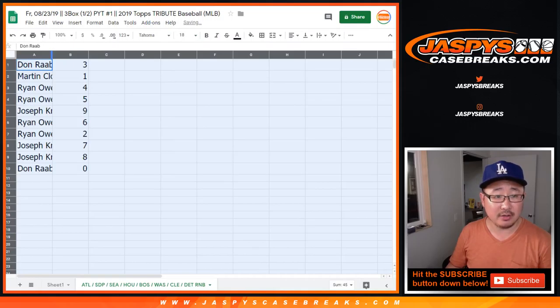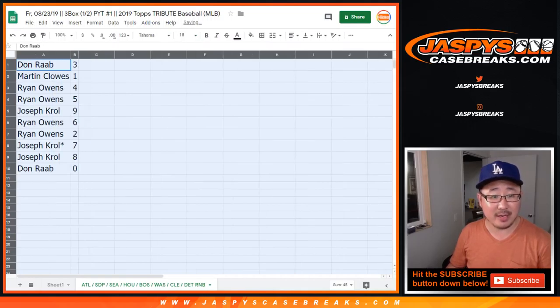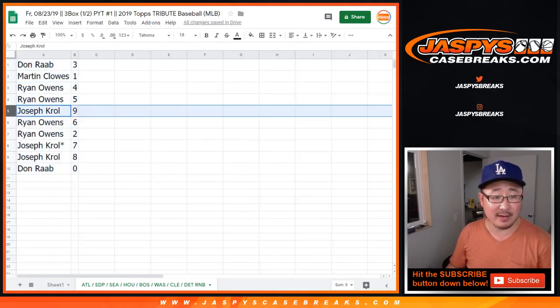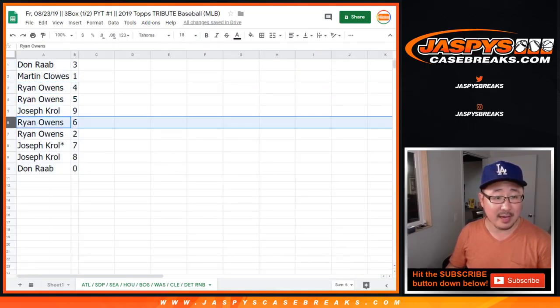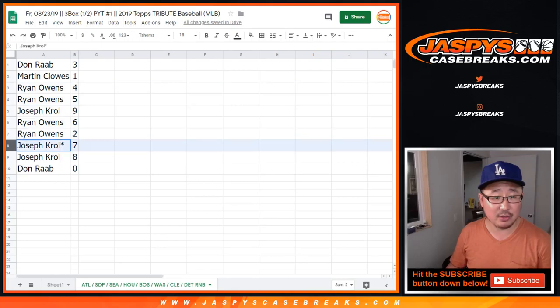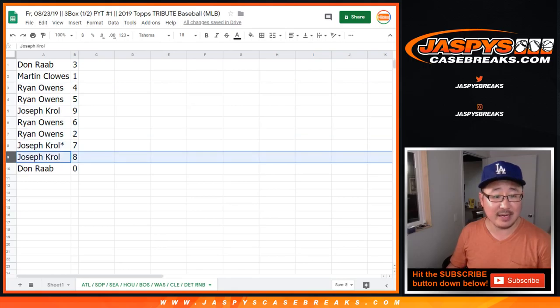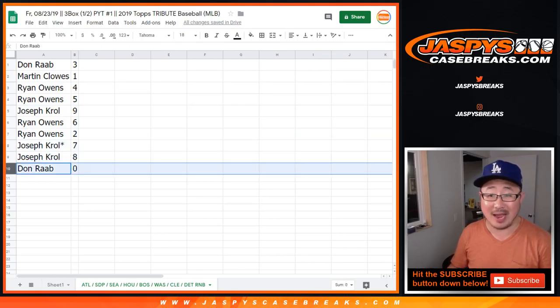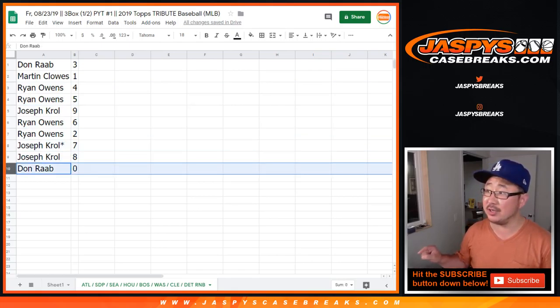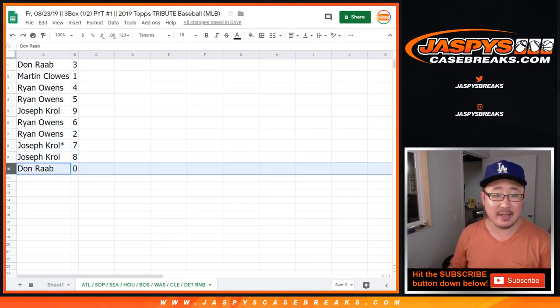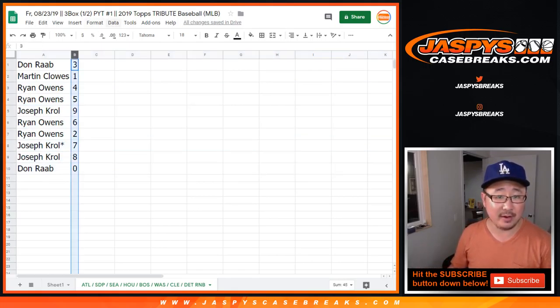All right, so Don, you have 3, Martin with 1, Ryan with 4 and 5, Joe with 9, Ryan with 6 and 2, Joe with 7 and 8, and Don with 0. Any and all redemptions for those teams in that tab right there.